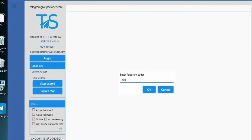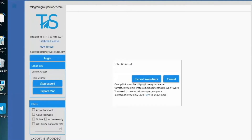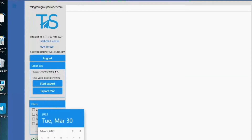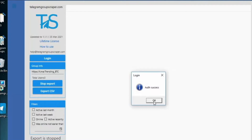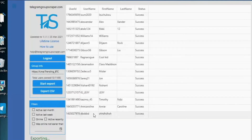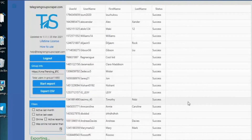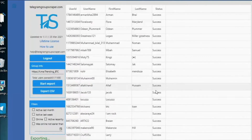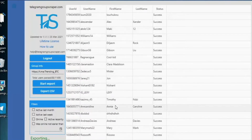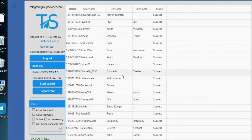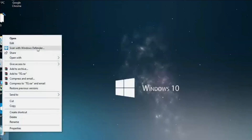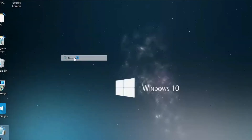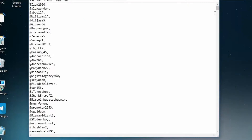Now it is time to enter the link that you want to scrape the members from and click on 'Export Members.' This will export all the IDs of the members of that group. The software is seamless, so you can do all your filtering and select the best active members. Just follow it step by step — it scrapes all the members and saves them into a CSV file for you.